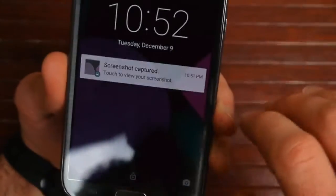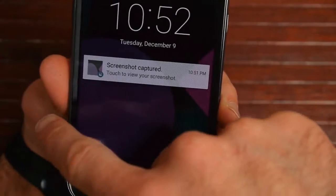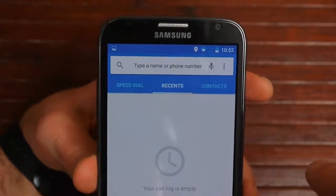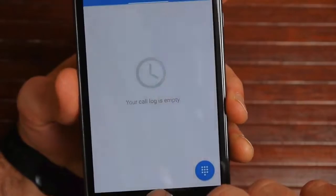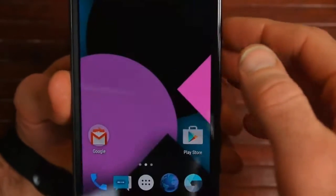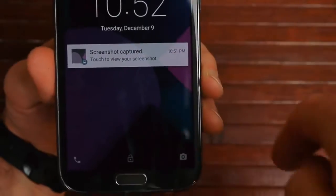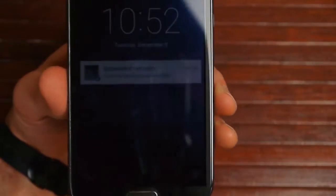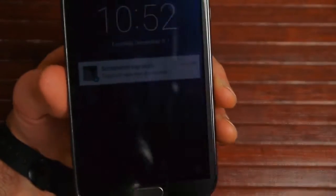Also from the lock screen, I can swipe from the left-hand side and it'll take me directly into my dialer. Or from the lock screen, I can swipe from the right and it'll take me directly into my camera.